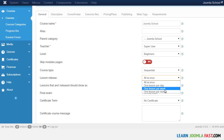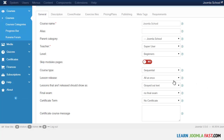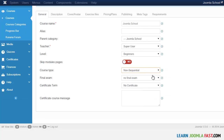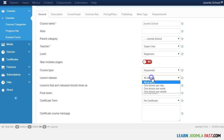When sequential is selected, students can complete once per day or once per week. There are times when you have certain courses where you don't want students to take everything at once — you want content released once per week or once per month. I'm going to leave this as non-sequential, meaning they can take everything freely, but if you want a drip schedule you can choose sequential and set the options.